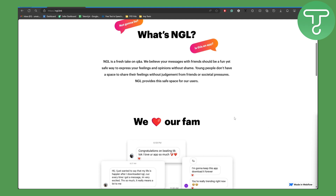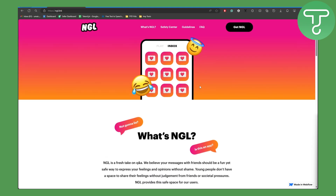Once you copy your link, you will be adding it into your Facebook account. Simply head over to your Facebook, add a story, and paste the link in there. Facebook has a dedicated option to put a link in your story. That's basically the simple process on how you can get your NGL link onto your story without using Instagram.